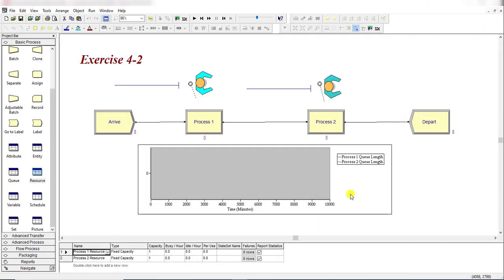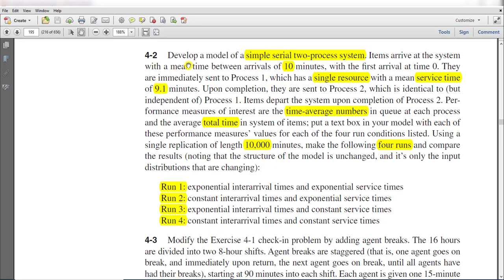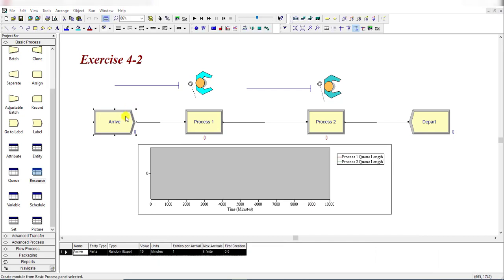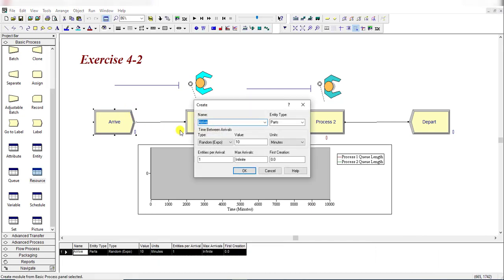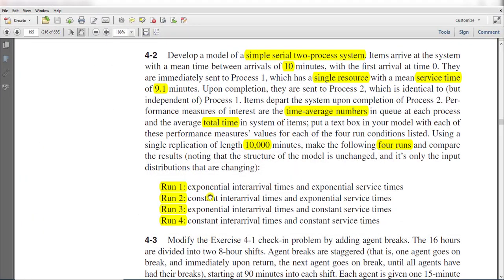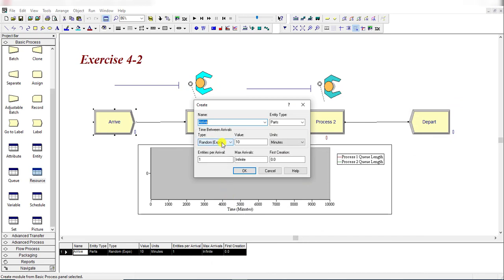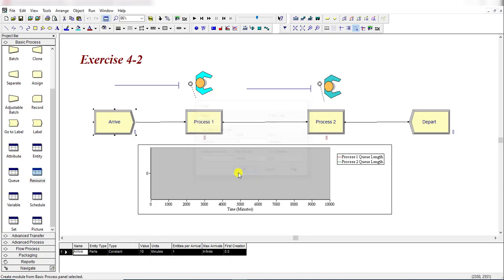Now move to the exercise. Here you can see Run 2: constant interarrival time and exponential service time. There is no change in the model flow. Simply move to the Create module and under this assignment, assign the constant interarrival time instead of the random EXPO.